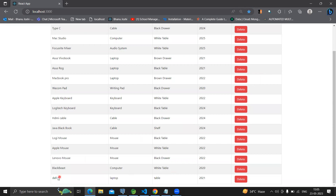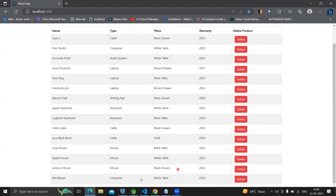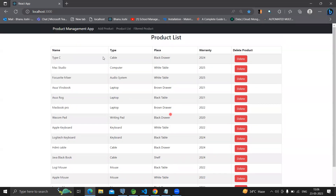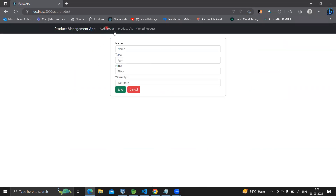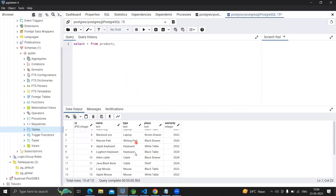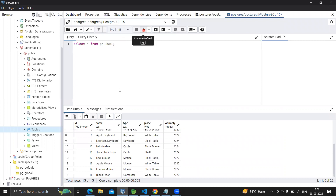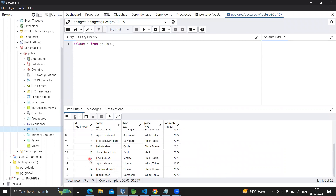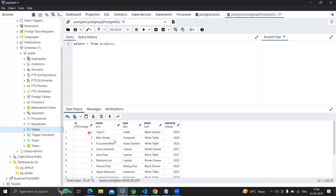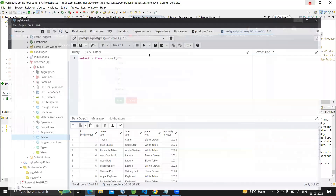Suppose I want to delete the last product — a laptop with warranty period 2021. I click the delete button and the entry is removed. Now let me also show you the database. If I query my product table created in part one, you can see we have only 15 entries right now.